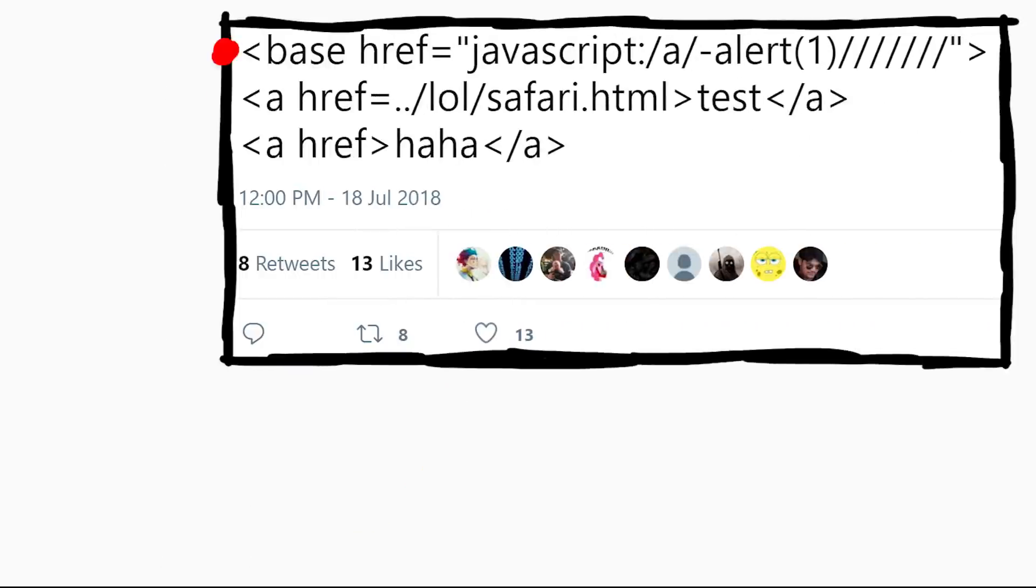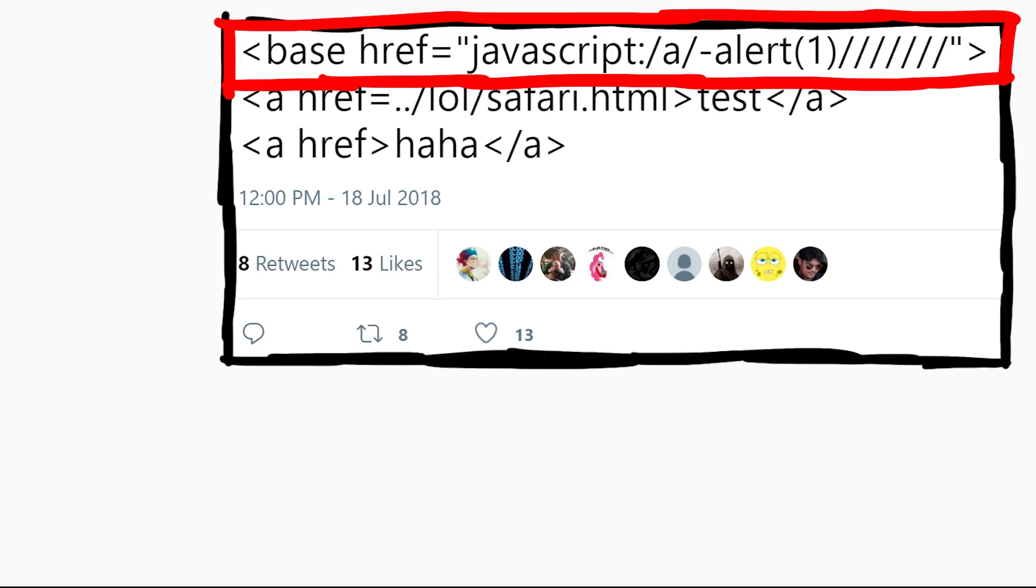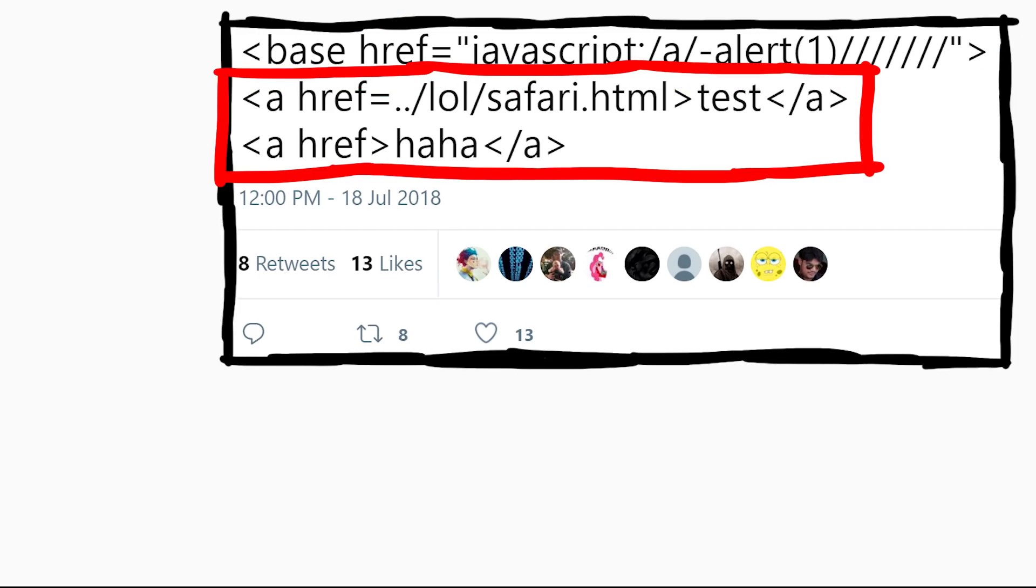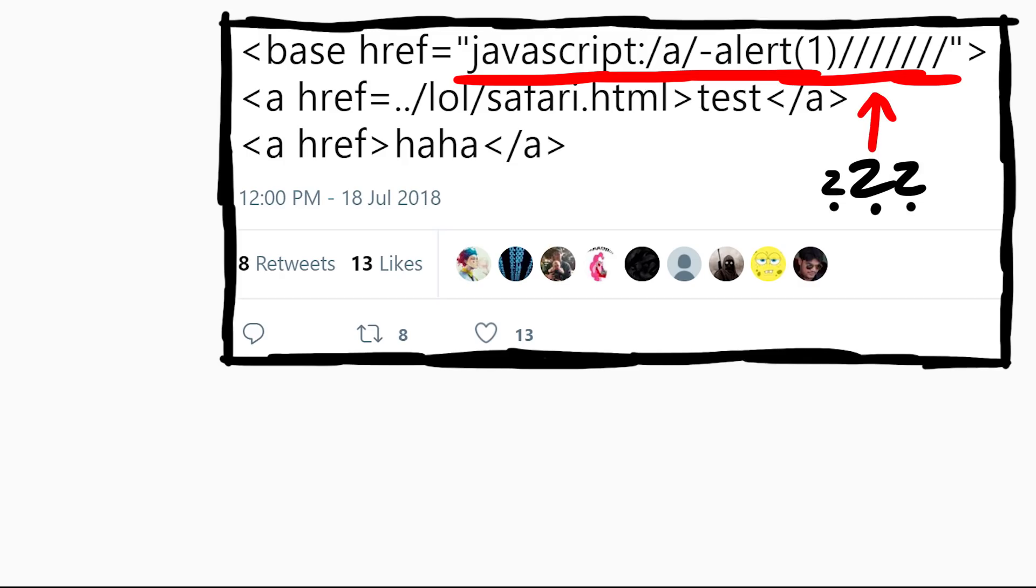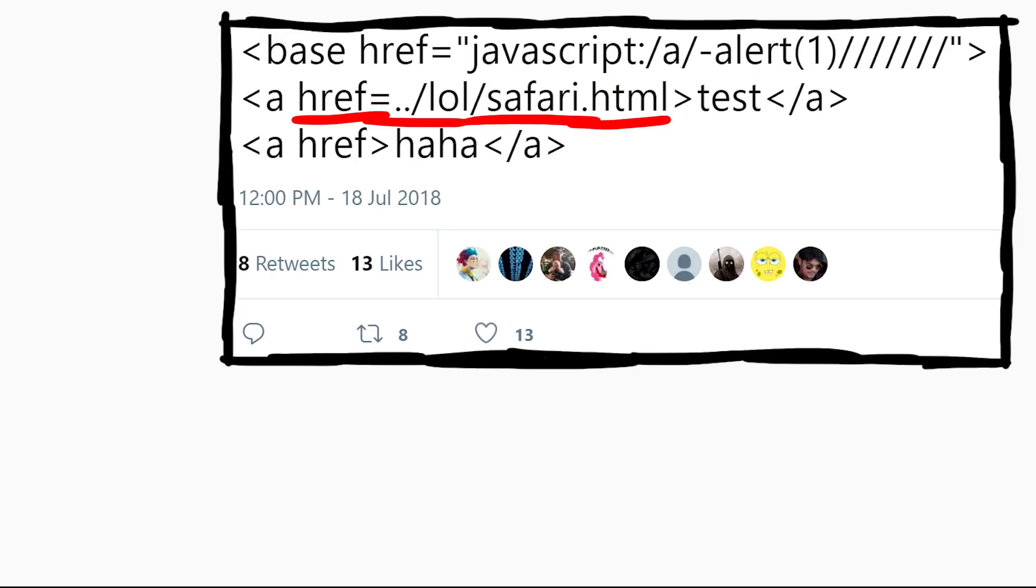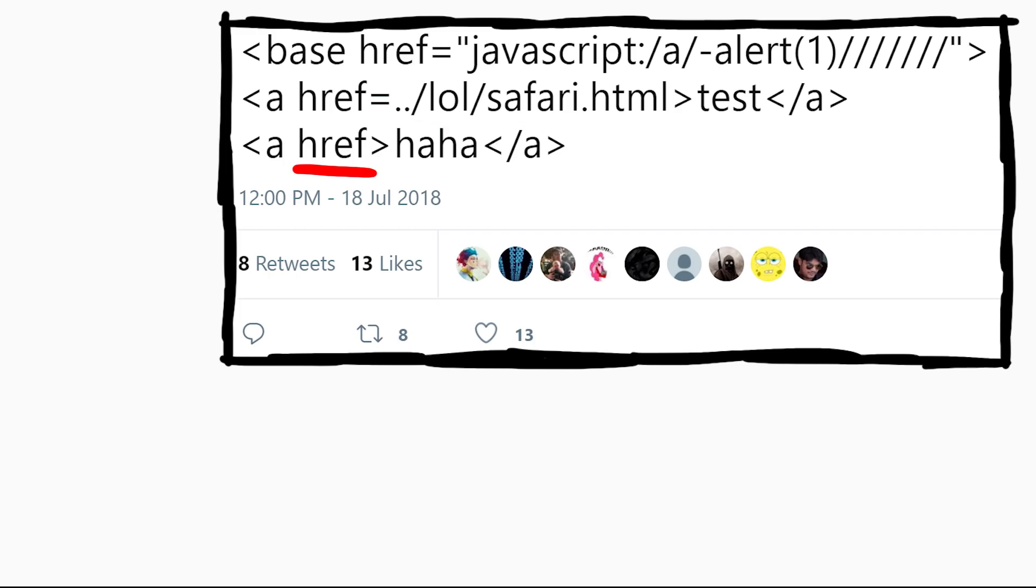So here we have three HTML tags, a base tag and two anchor tags. The base tag has an href with javascript and some arbitrary looking slash a slash minus alert one slash slash slash what? And then one anchor tag has an href with a relative path going one layer up with dot dot slash and lol safari dot html. And the other is just an empty anchor tag.